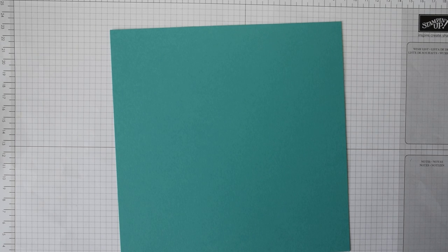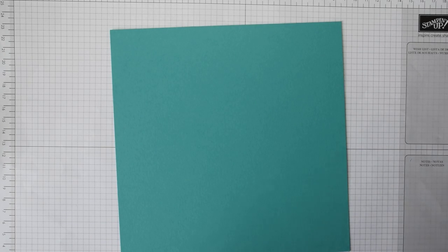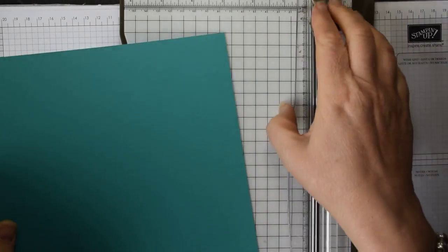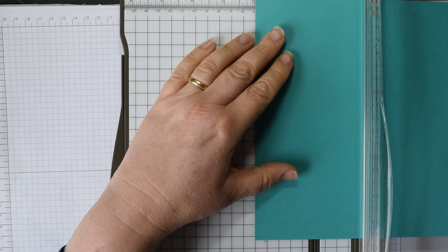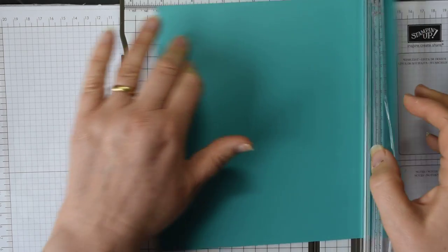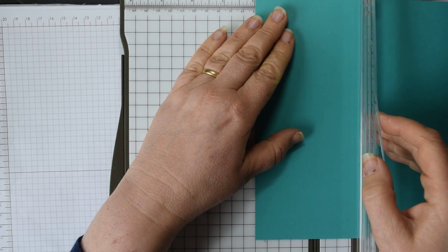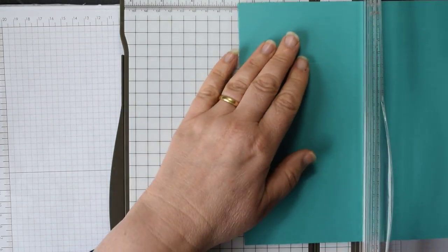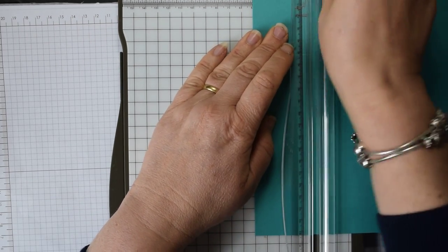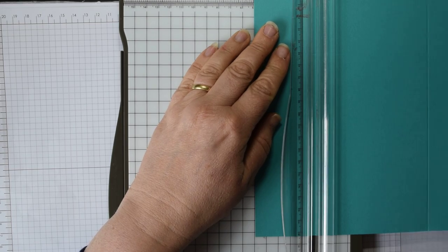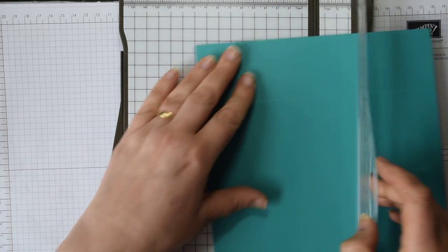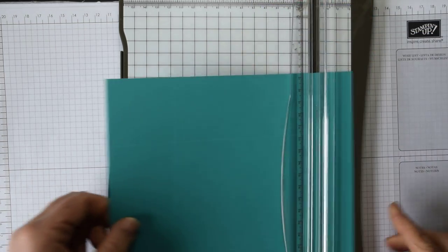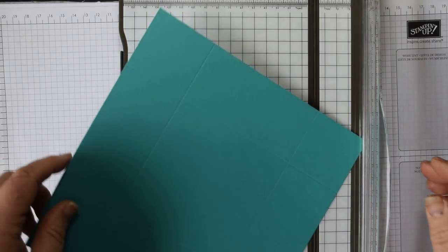Once you've got your cardstock, the first thing you need to do is score it and the scoring on this is very straightforward. You're quite simply going to score at 2 inches on each of the 4 sides of your cardstock. So just come in and rotate. Obviously you could score at 2 inches and 6 inches if you wanted to, but obviously just as easy to rotate it round.